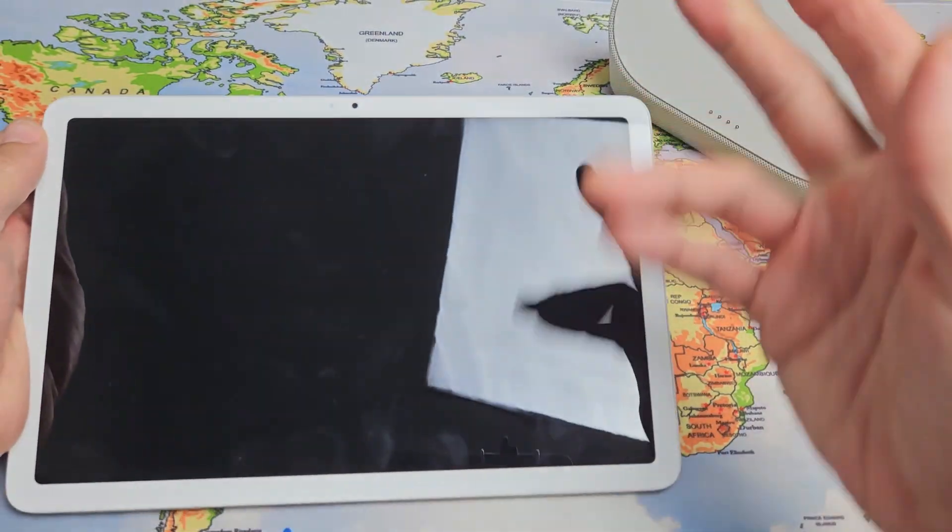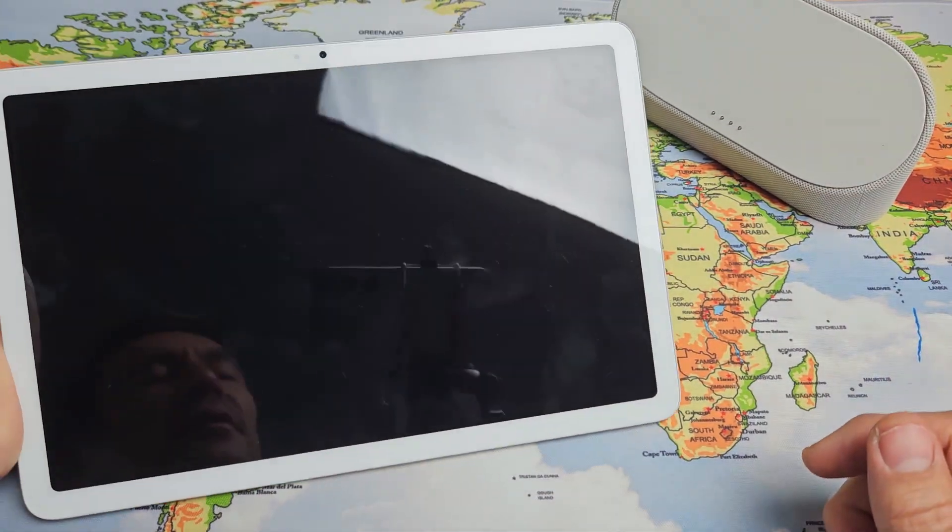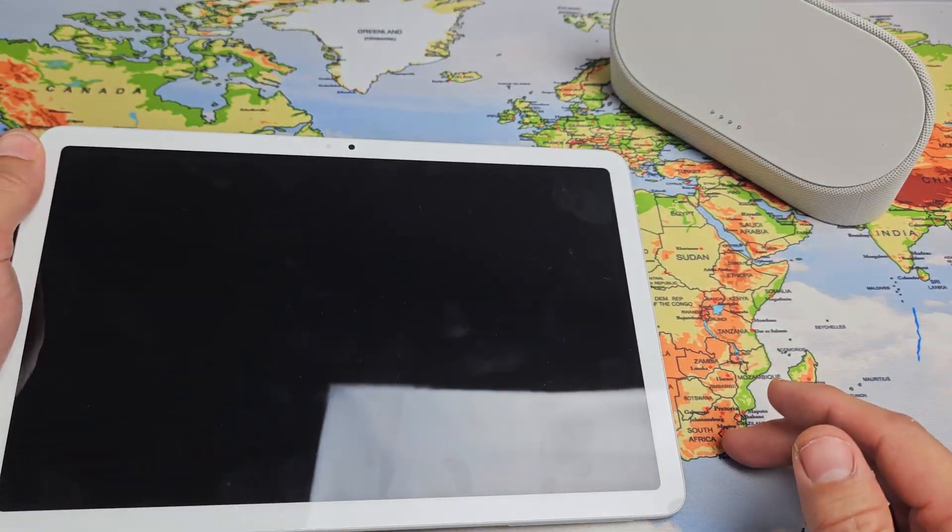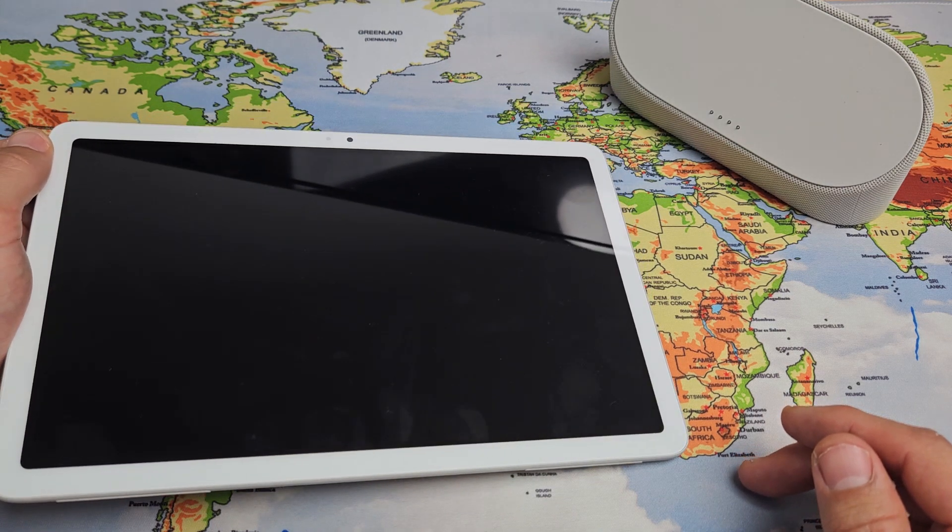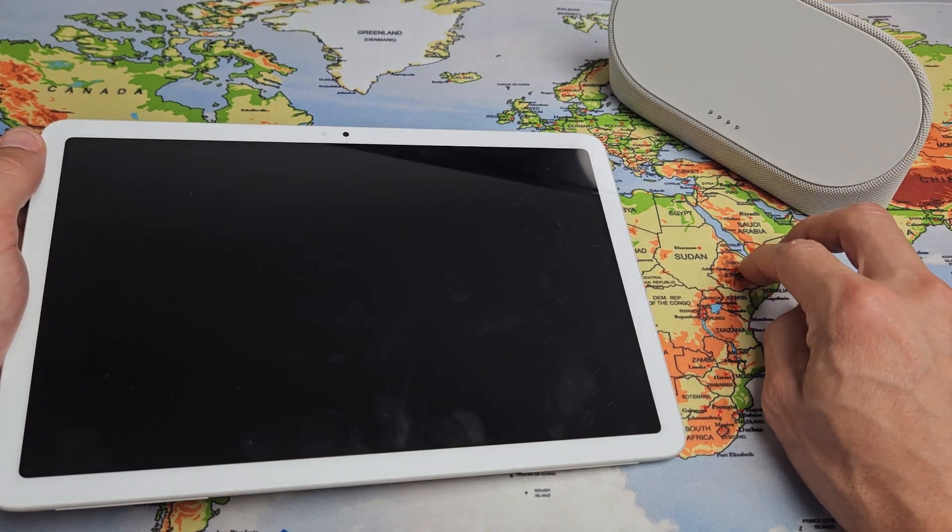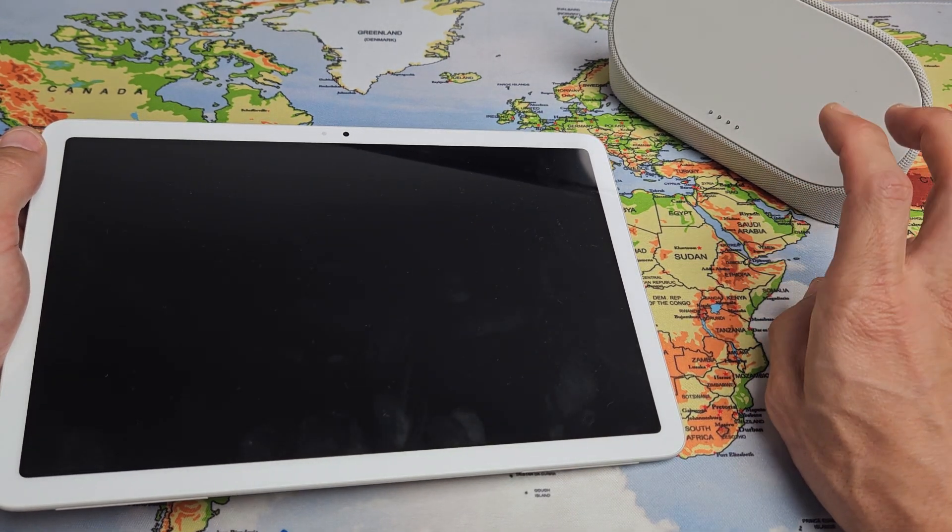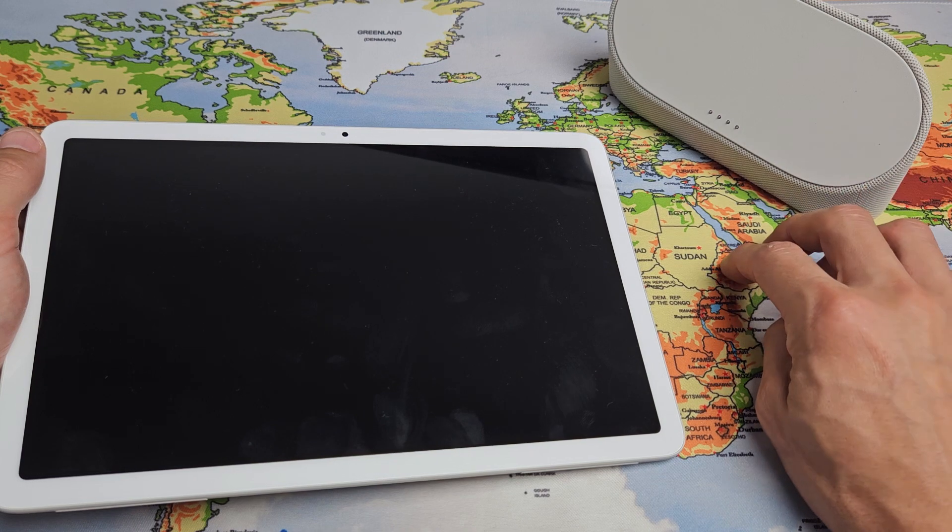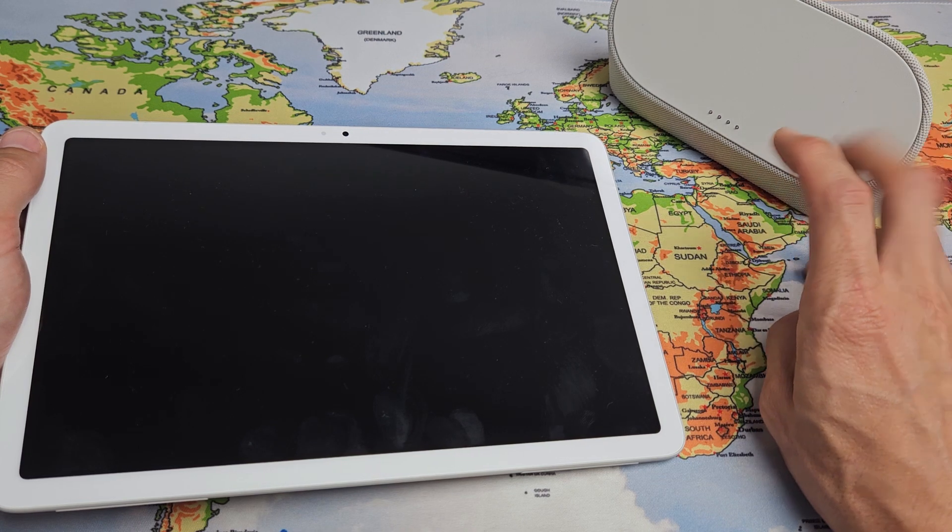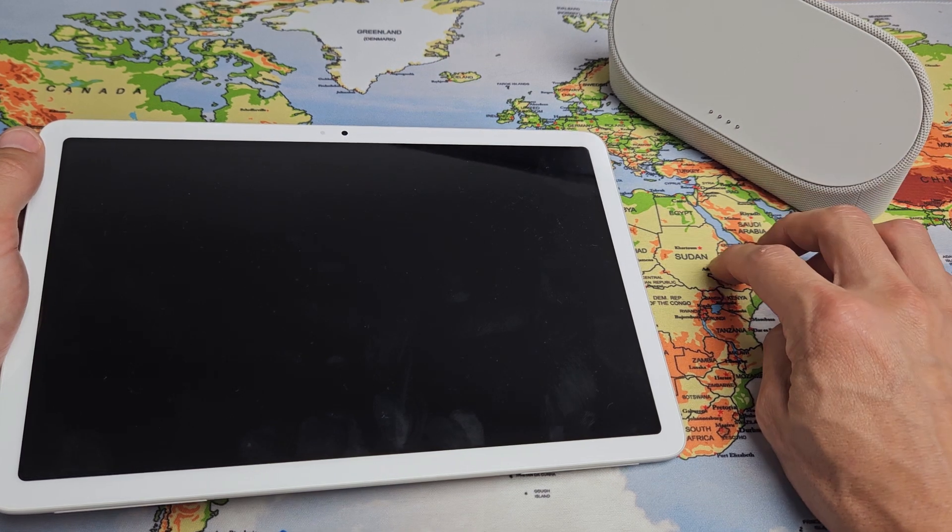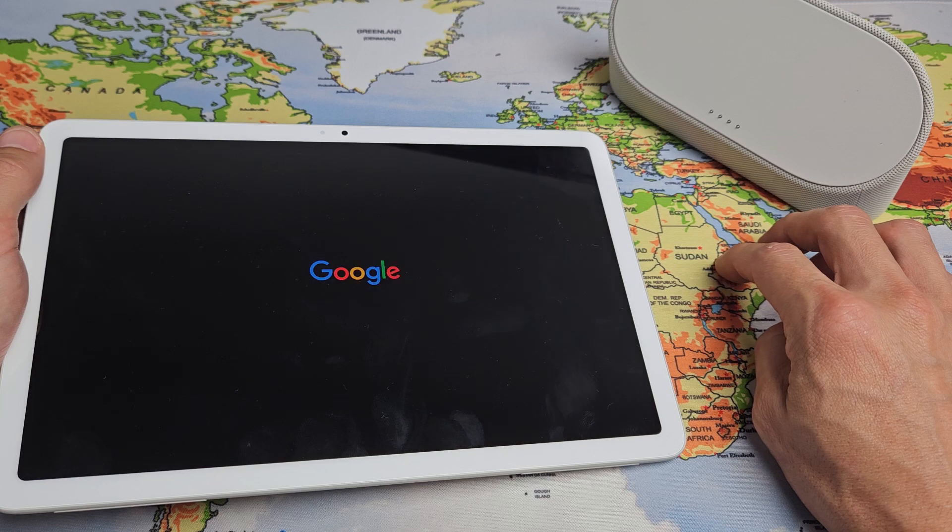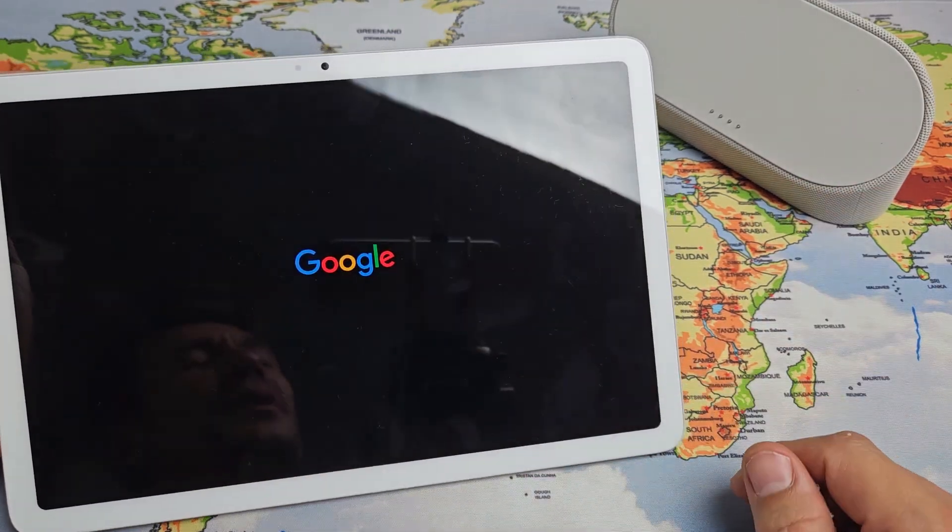Now I'm going to let go, and now it should boot up automatically. So just be patient here and wait for that Google logo to appear. Google logo appears.